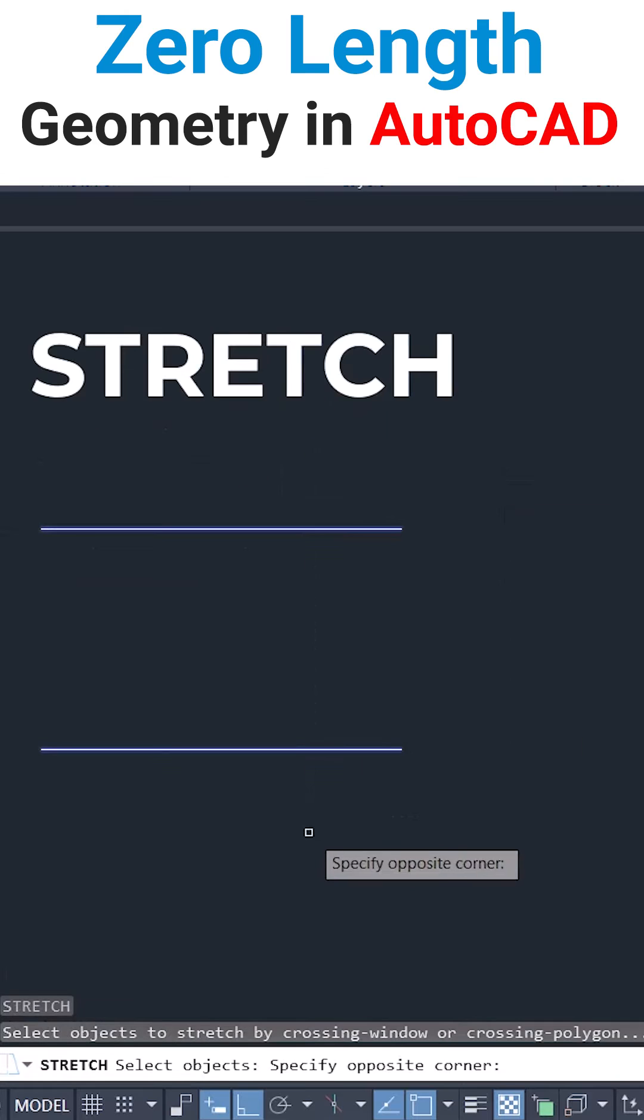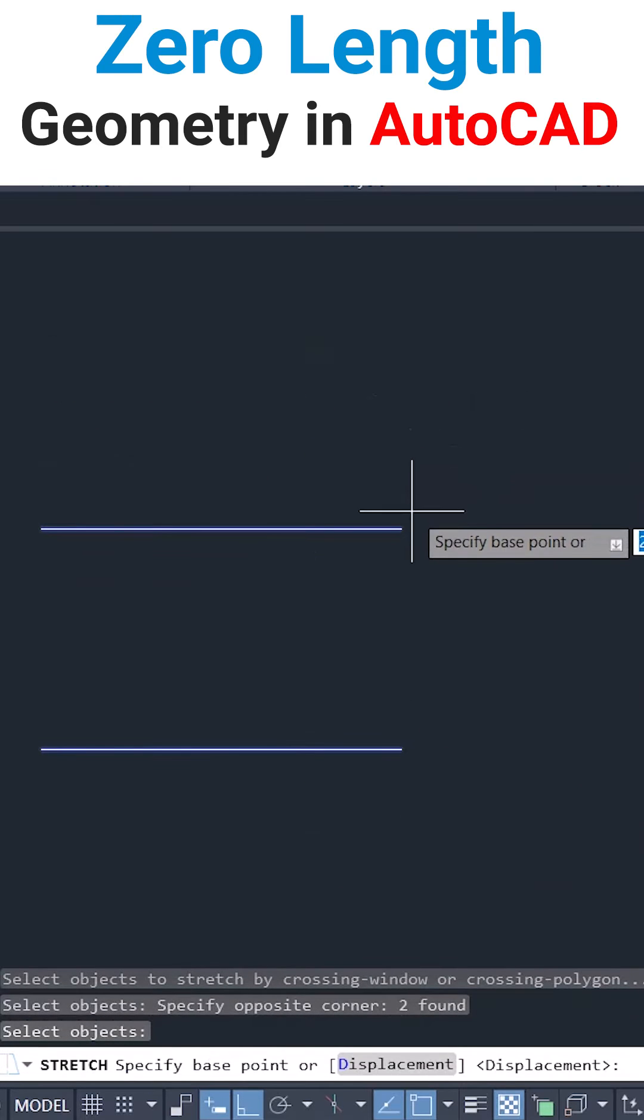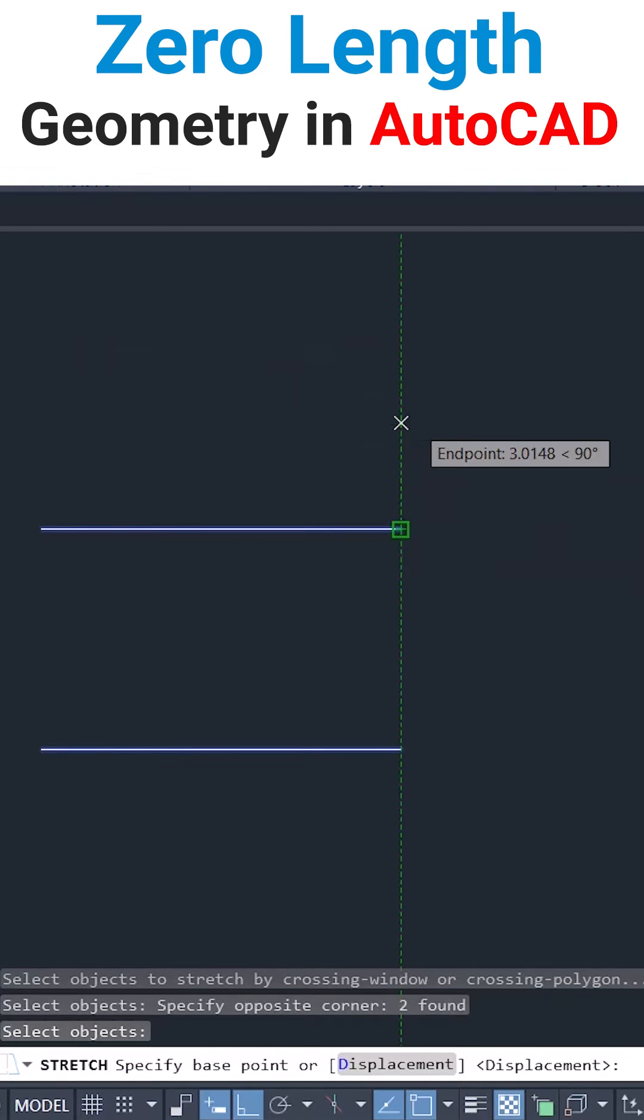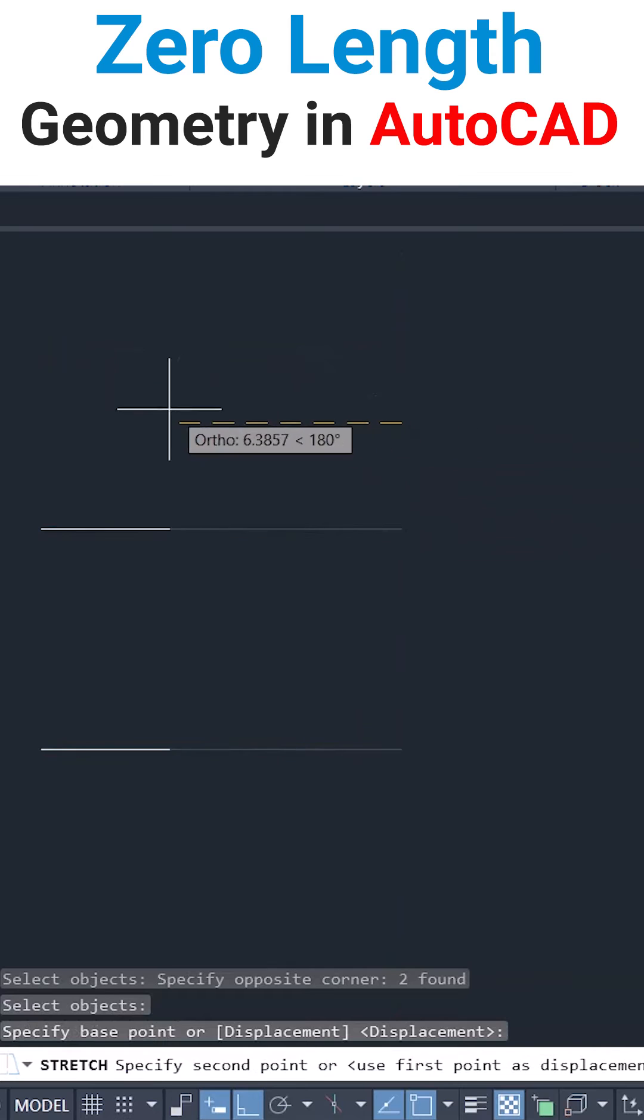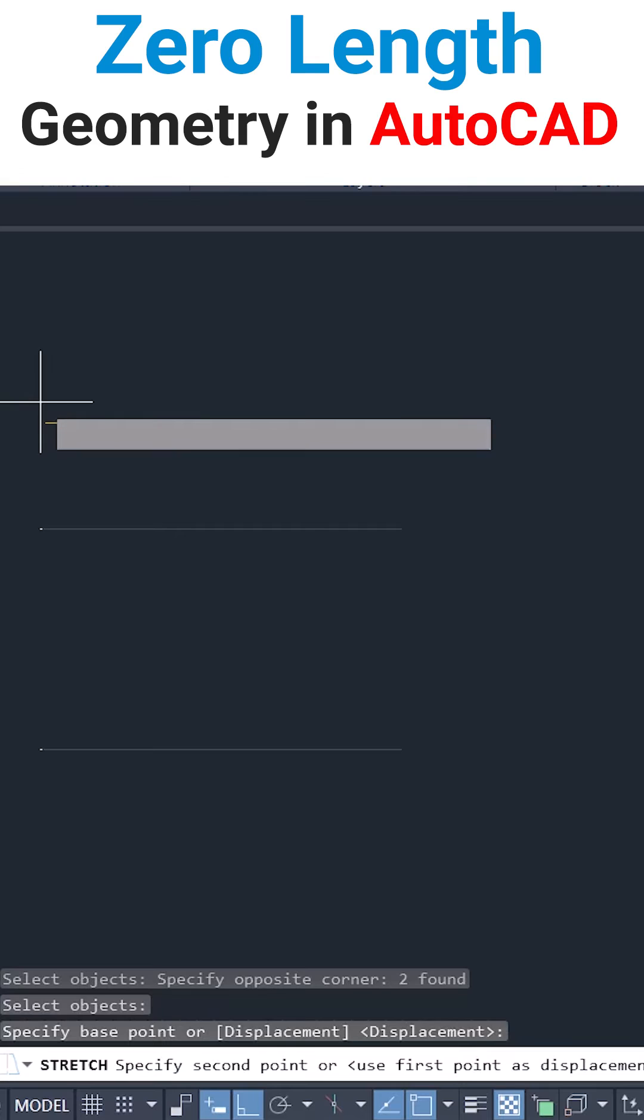Next, I'll give the stretch command and I'll stretch these two objects with this as a base point. I'll keep the cursor in the leftward direction and I'll type a distance of 10 units.